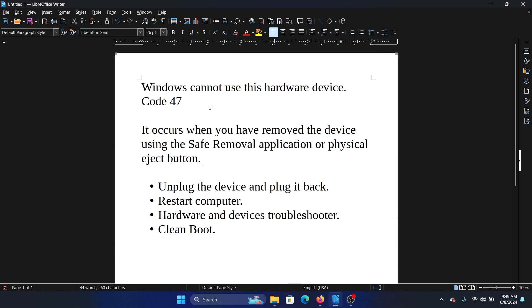Hey friends, if you encounter the error 'Windows cannot use this hardware device, Code 47,' then please watch this video. I will guide you through the resolution. Now we need to understand what this error means.